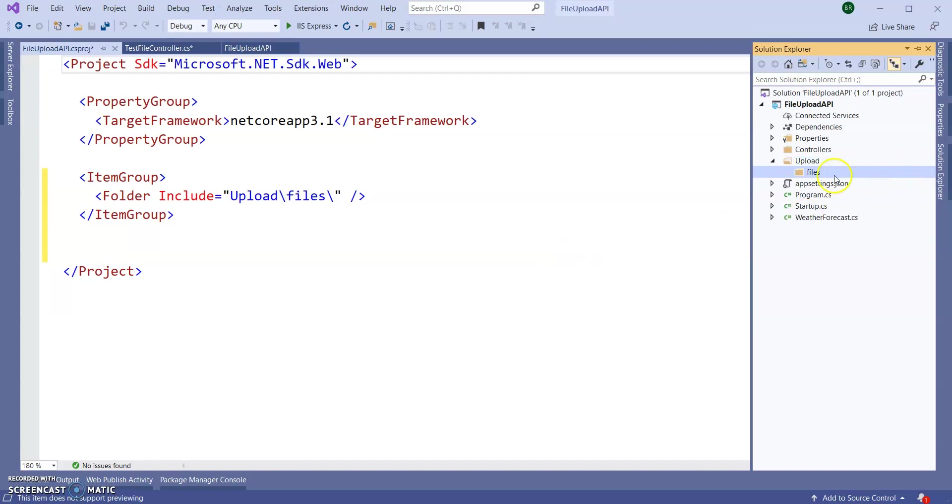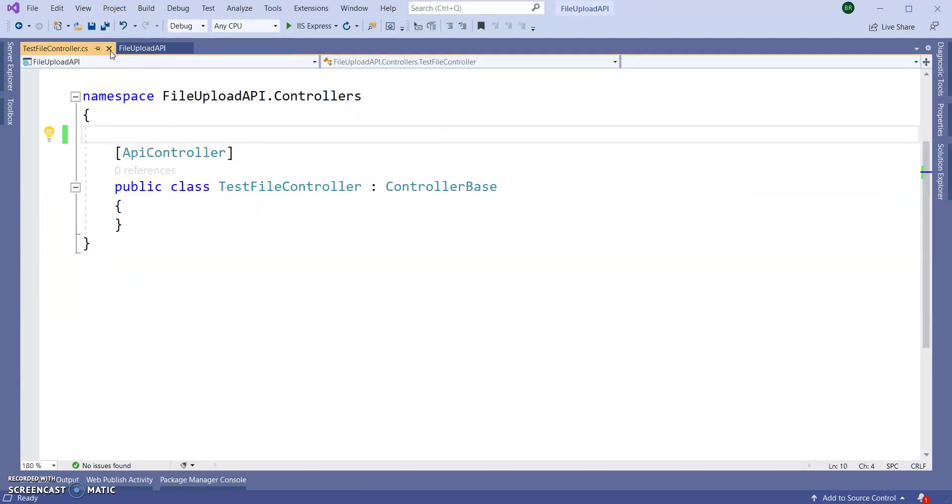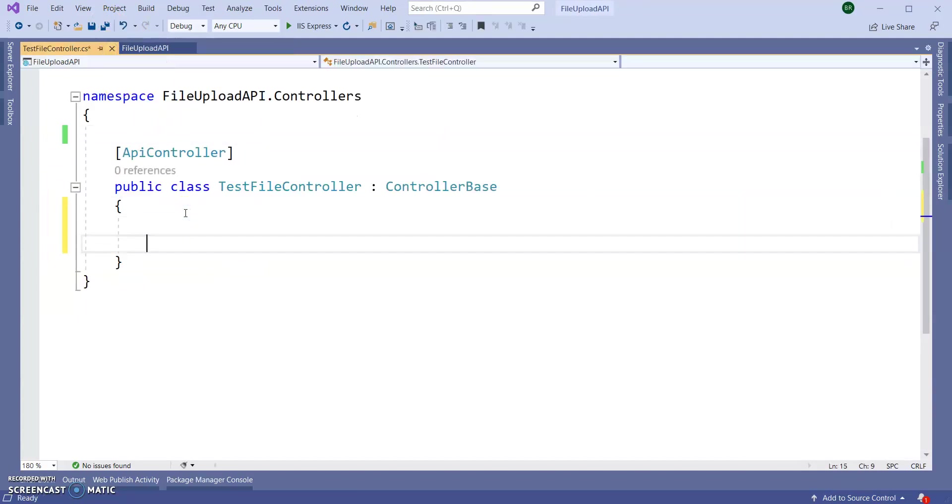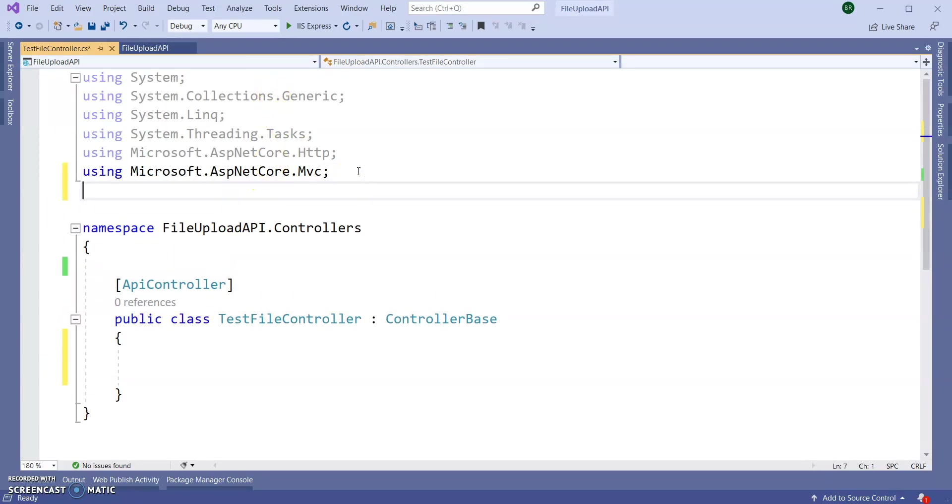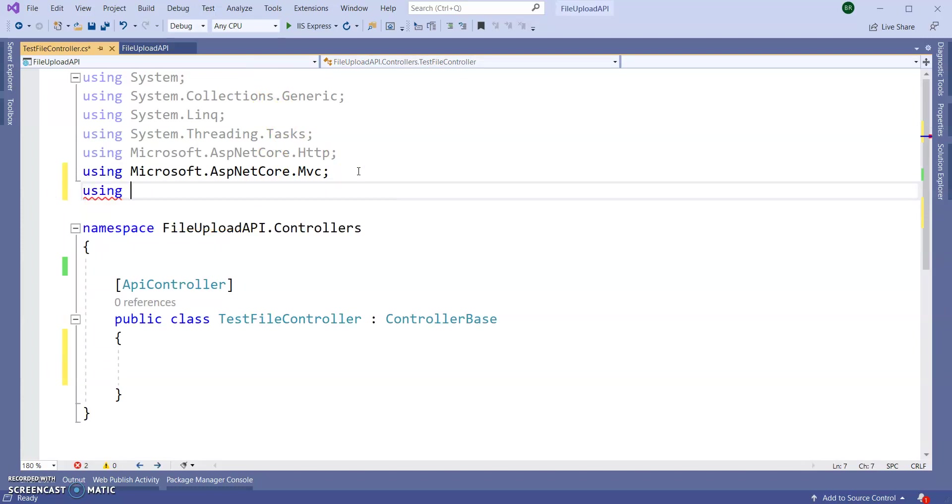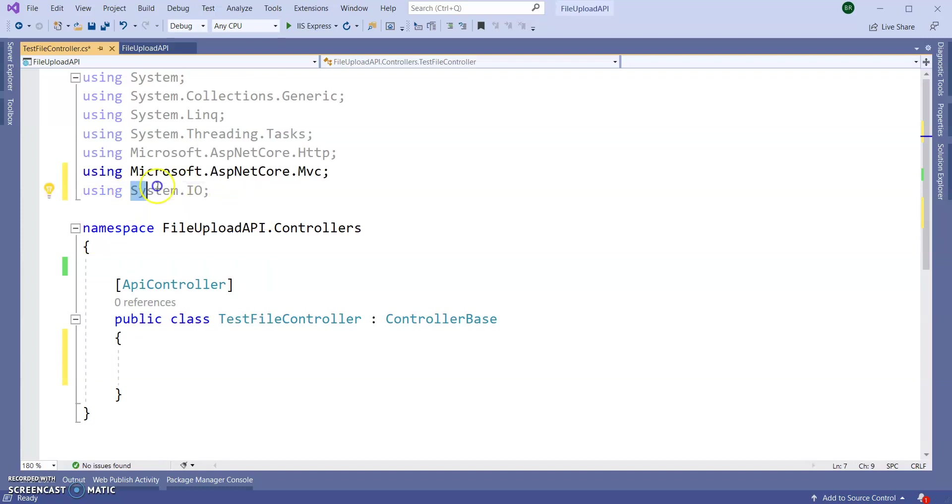Now inside this controller, adding using statement System.IO. Using System.IO because with the help of this namespace we can read and write the file.